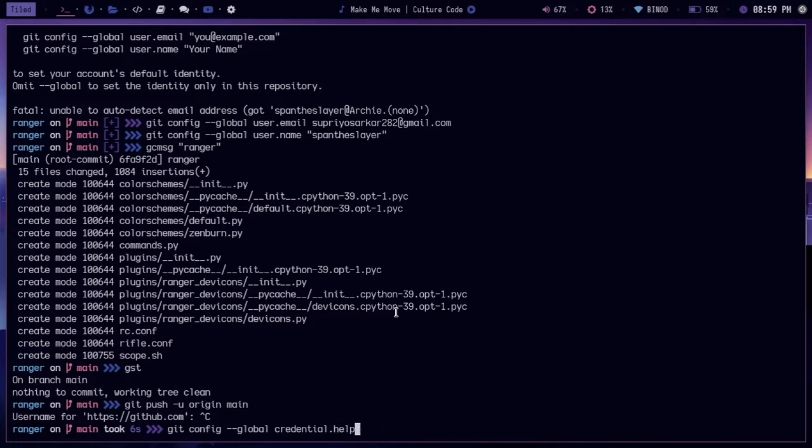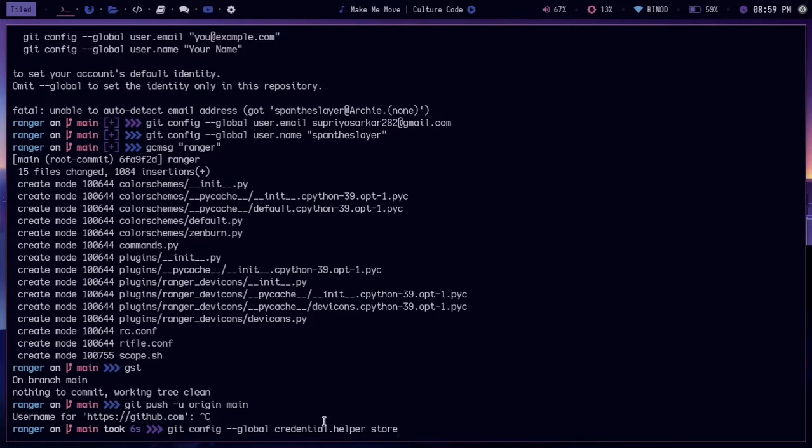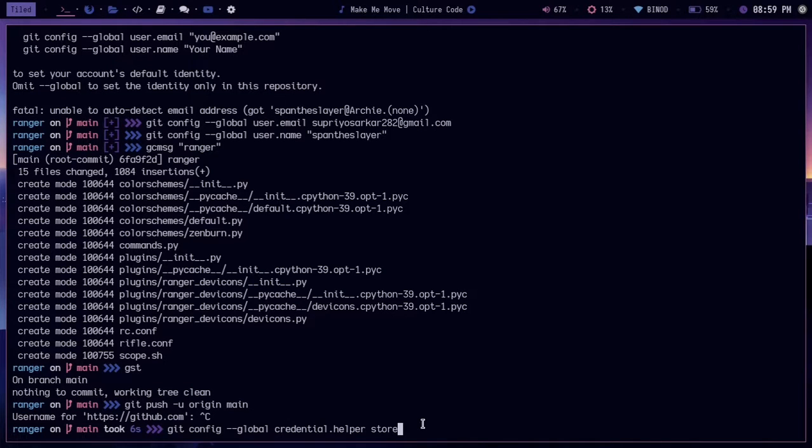So there is a Git store where these credentials will be stored. Now if you do git pull, git merge, git whatever you want to do, the credential will be saved to this location, which is pretty awesome.